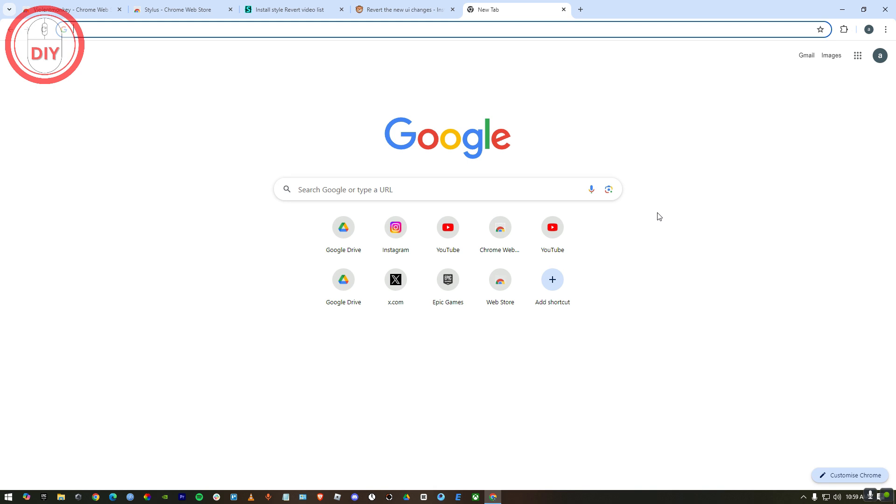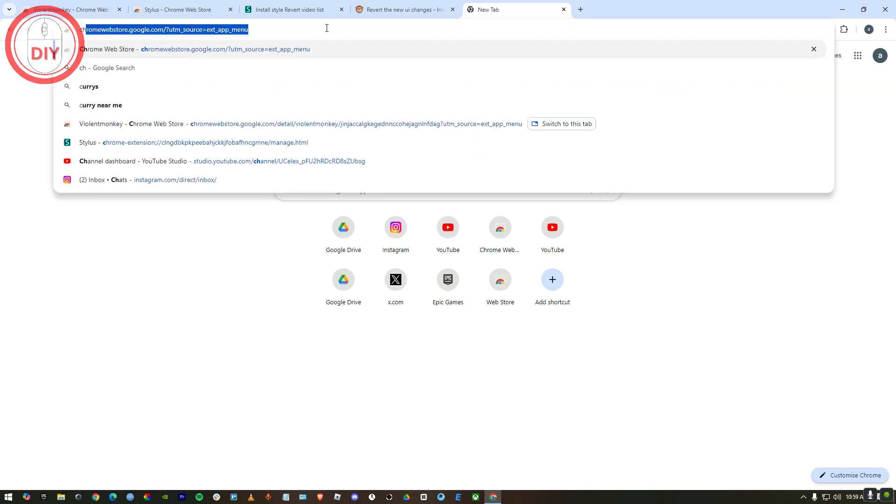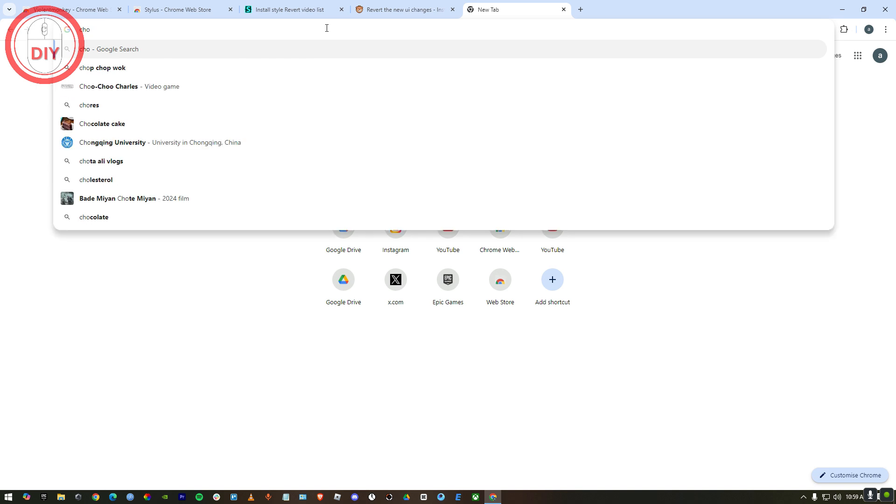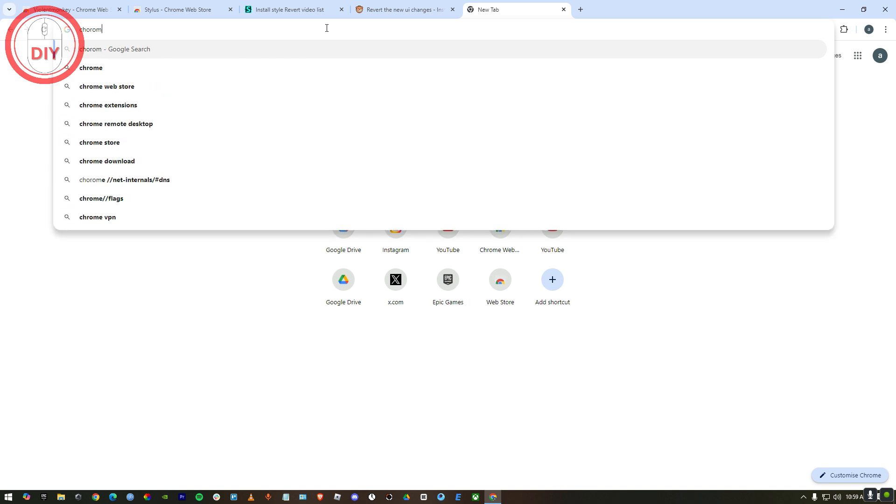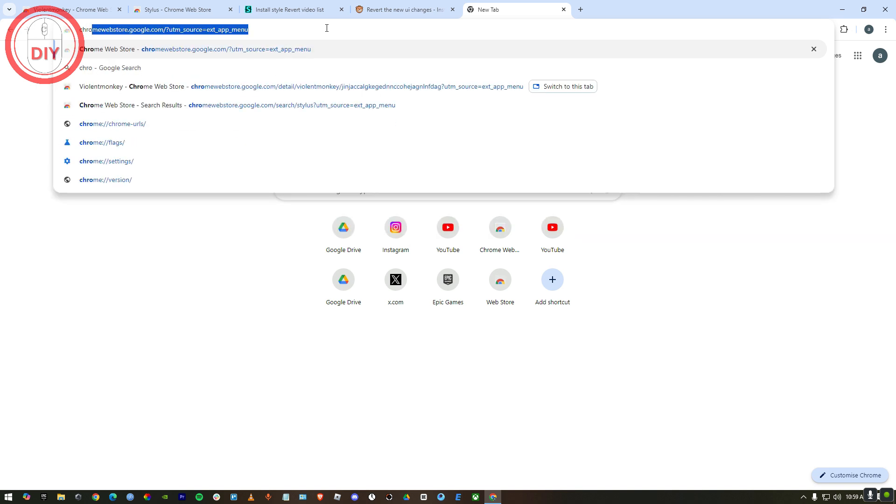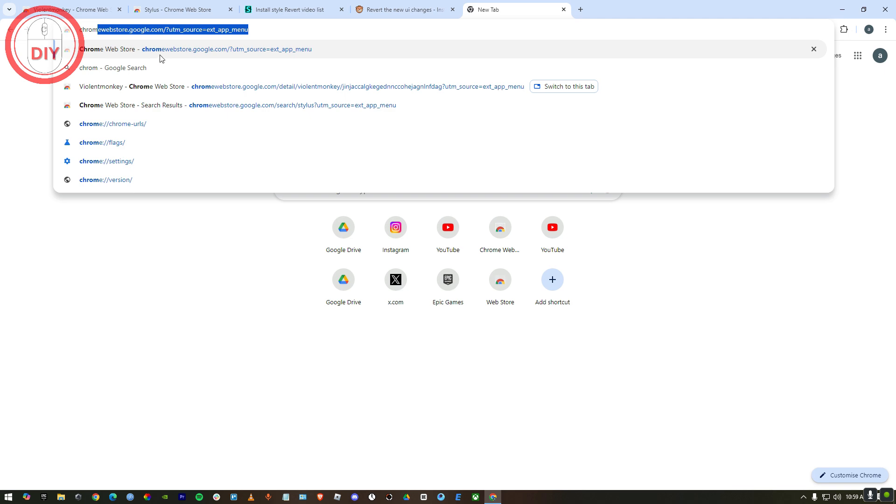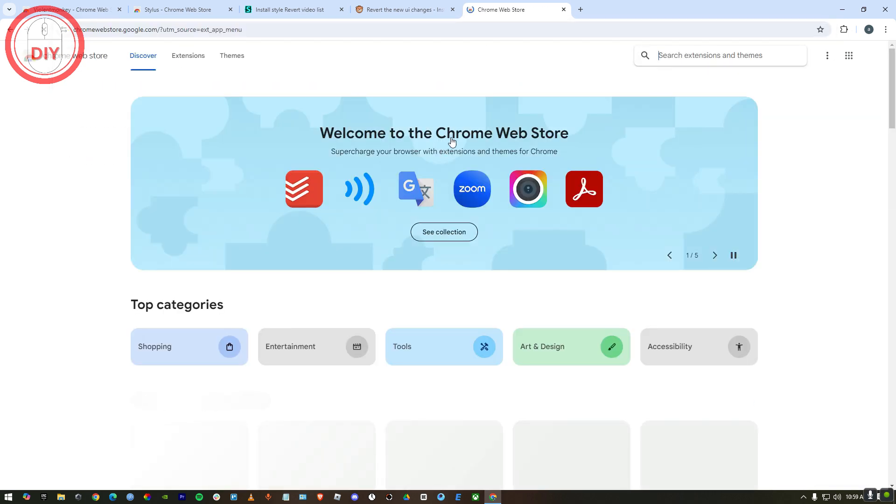Once you're in Google Chrome, what you have to do is go to your Chrome Web Store. Just search up Chrome Web Store and it will show up just like this.